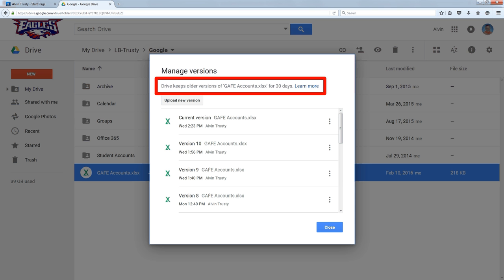It turns out that's quite a long time. I've used backup solutions that have only lasted for 7 days, that's kind of typical. Our H drive files are backed up for 30 days as well. So this is equivalent to what we're using on our network.